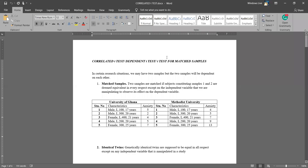Welcome, all of you. Today's discussion centers on correlated t-tests, also known as dependent t-tests, or sometimes referred to as t-tests for matched samples. When it comes to correlated t, we have three names and any of them means the same thing.